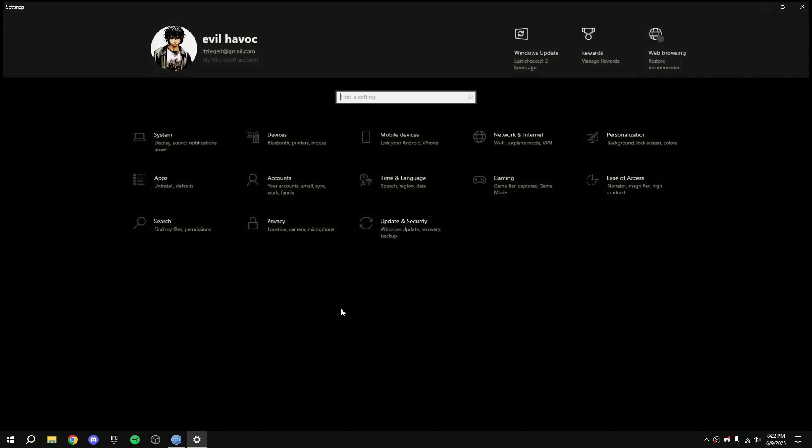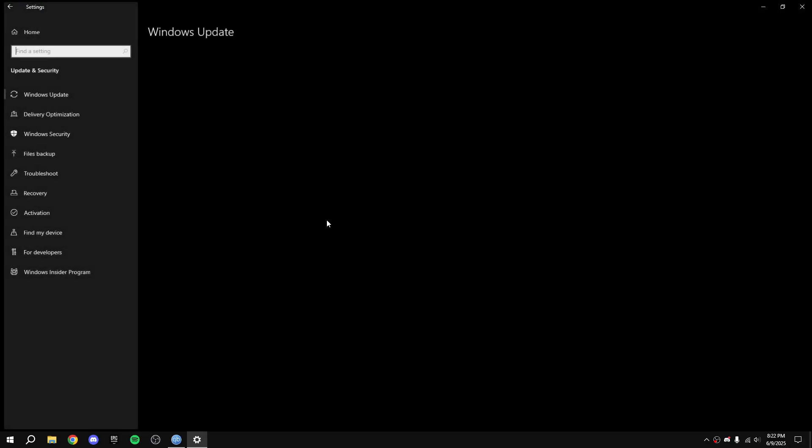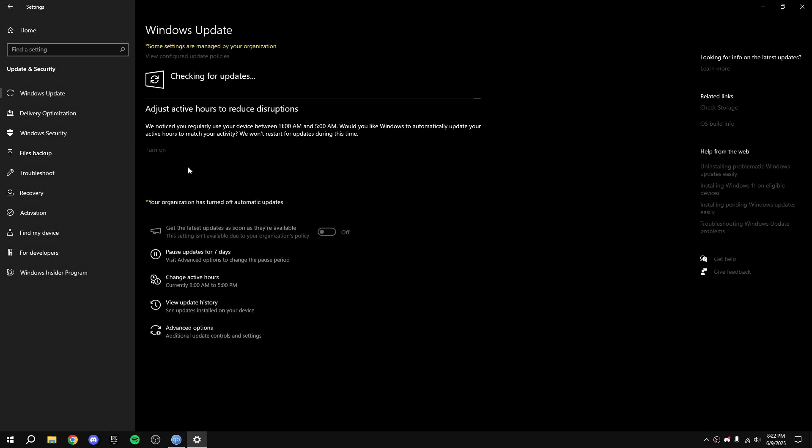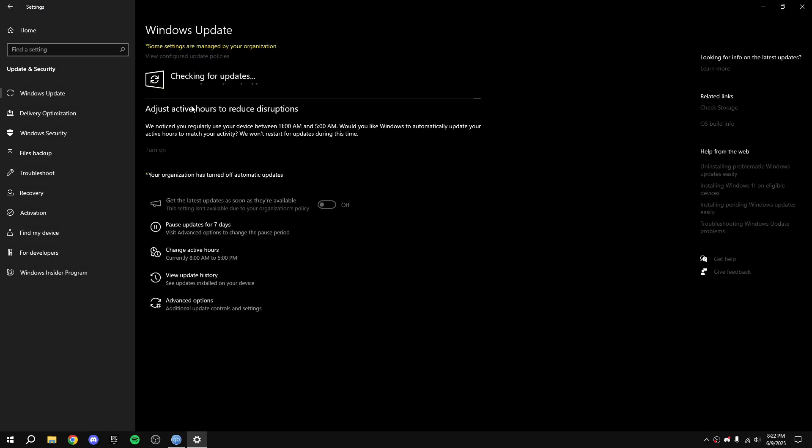First open Windows settings, go to Update & Security, click check for updates and update the necessary files for Windows.